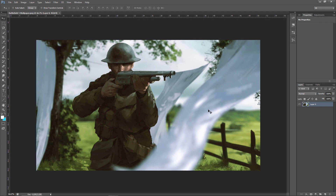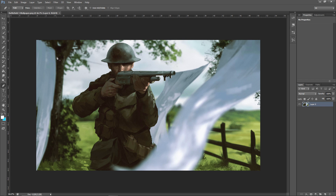Hello everyone, this is Vertic Designs here. For this video I'm going to show you the best way to remove a background in Photoshop. Now there are many different tools and ways of doing this, but I like to use the pen tool a lot more because it is a lot more accurate. You could use the quick select tool or the magnet one, but they have to guess so they're not very accurate — that's why I prefer the pen tool.